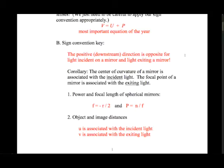The power is defined as n over f—power in diopters is the index of refraction divided by the focal length of the mirror. There's only one focal point for spherical mirrors; F1 and F2 are coincident. This simplifies things, especially the ray tracing.